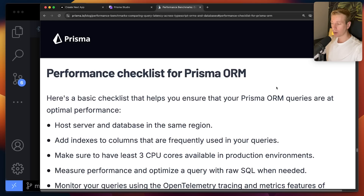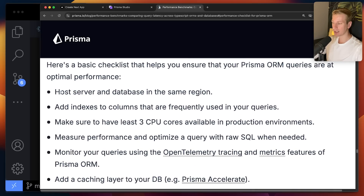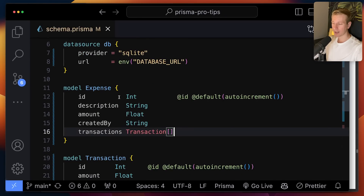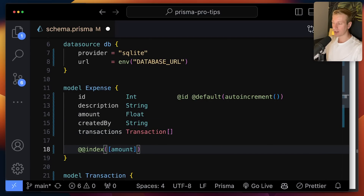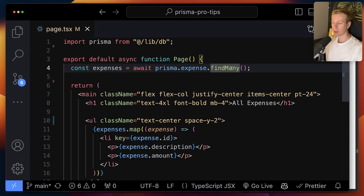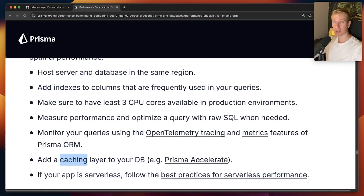Prisma on their blog actually has a really helpful performance checklist. It's a bit buried in one of their blog posts, but it's good to know about. For example, you want to make sure that you host the server of your application and the database as close as possible in the same region. Also, you want to add an index to a column if you're frequently using it in your query. So as an example, if I know I'm often going to query my expense table by amount, I can create an index for that. Those queries should then be a little bit more efficient. Generally speaking, for indexes, you want to do it on columns you often access, particularly for read access. Caching is actually a big one as well — for a lot of queries the result is going to be the same, so we can put caching in place to reduce the load on our database.